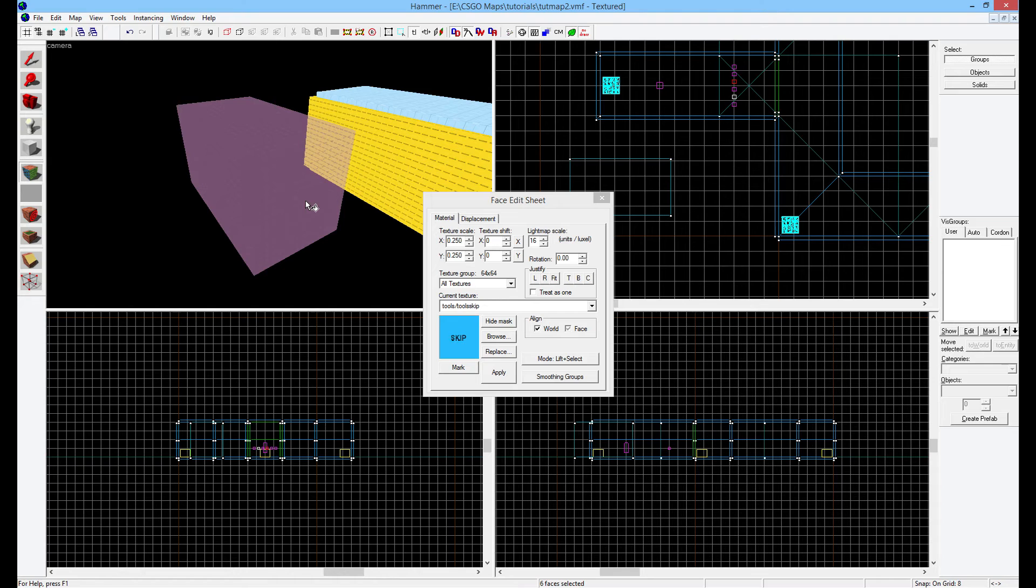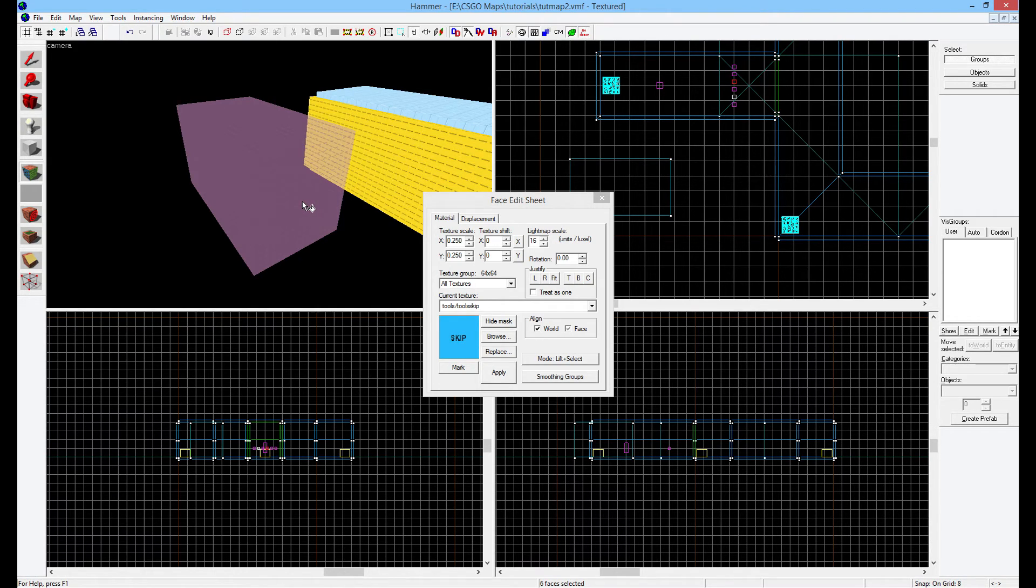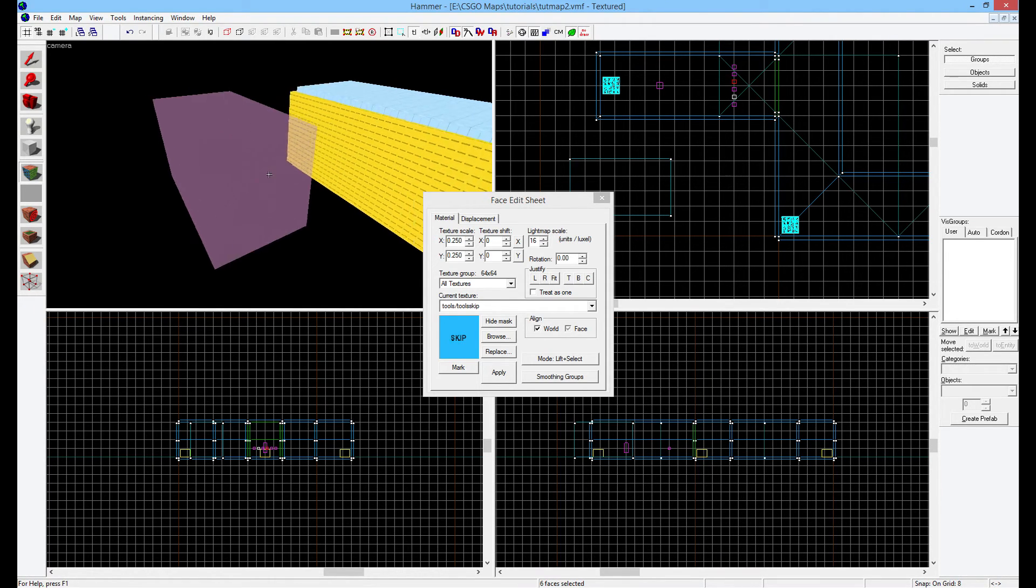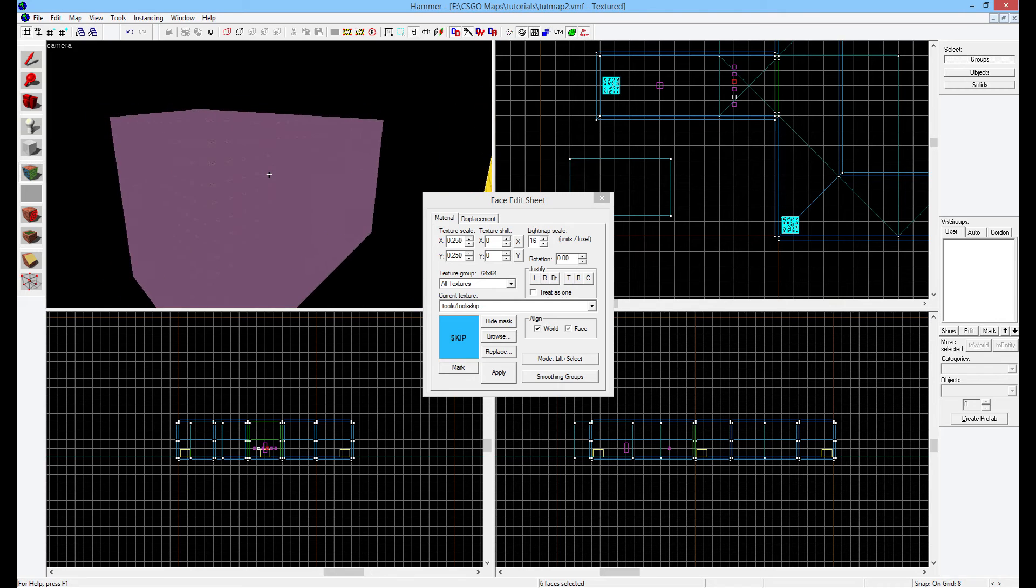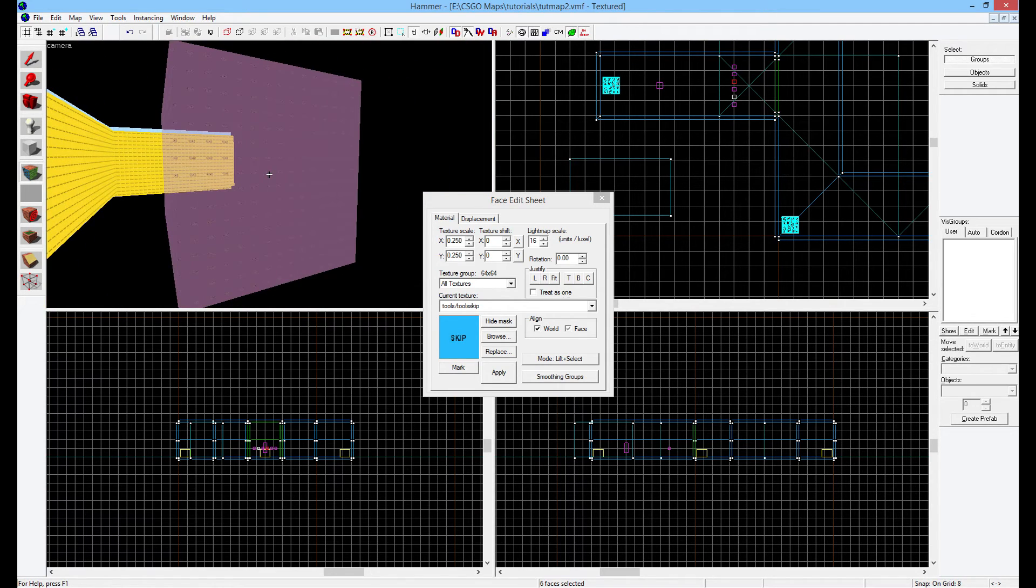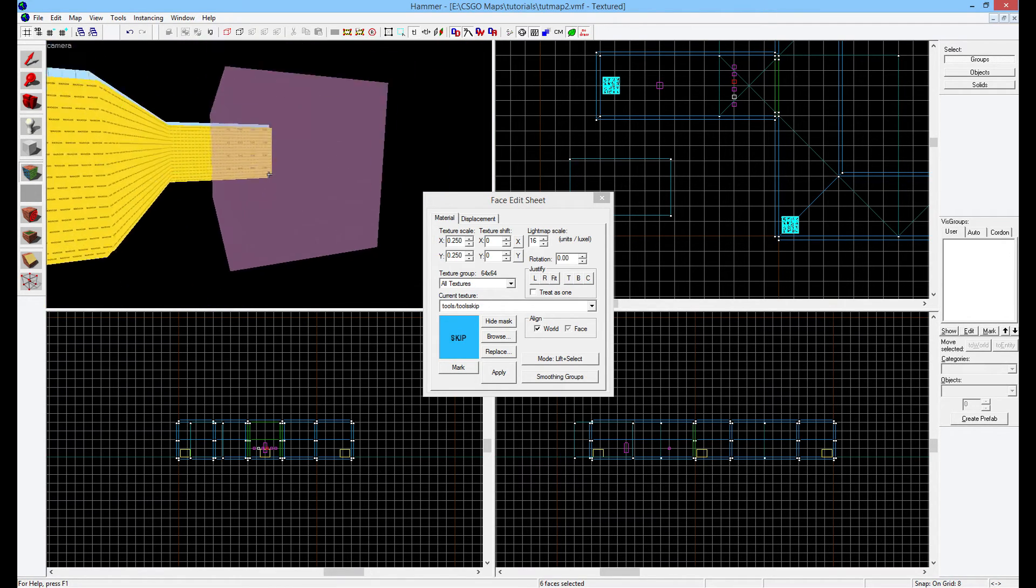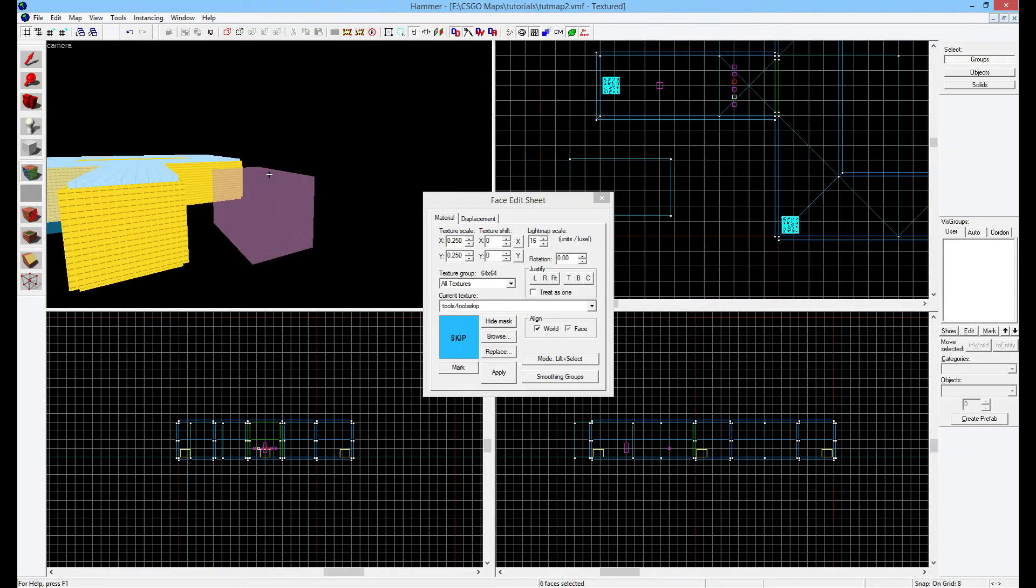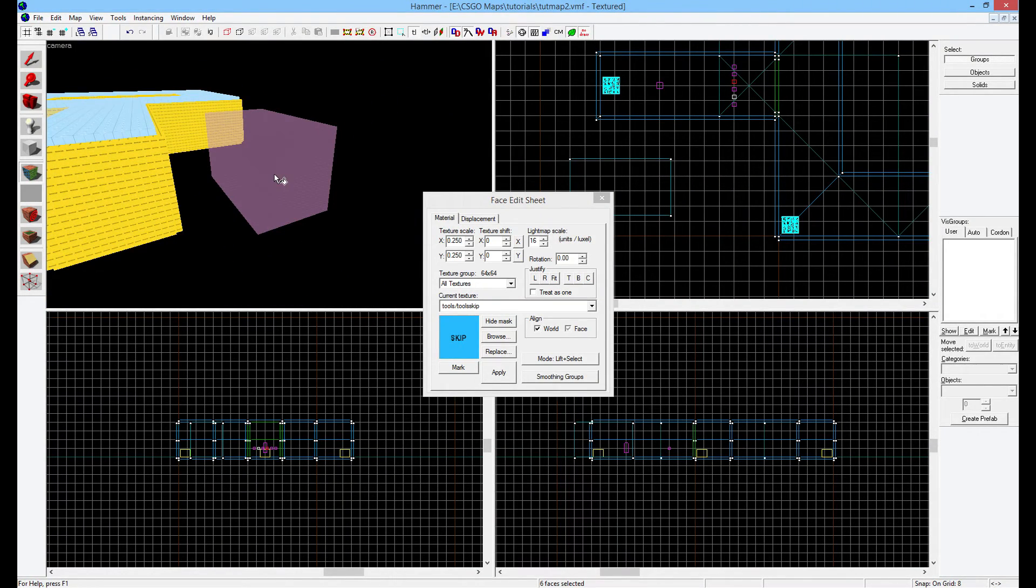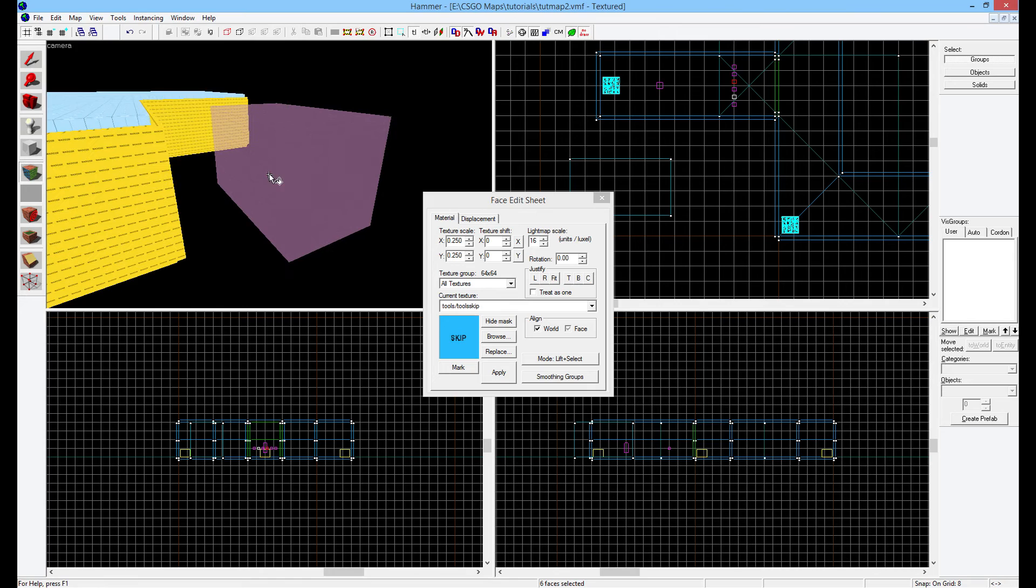Skip doesn't have anything to do with optimization, really. It just tells the game, the compiler of the map, to actually completely skip these faces with that texture on. So essentially, now we have a brush that has a skip texture on each side, that means don't do anything. It's literally not going to end up being in the game. It's just there as a kind of removal of a single face from a brush.